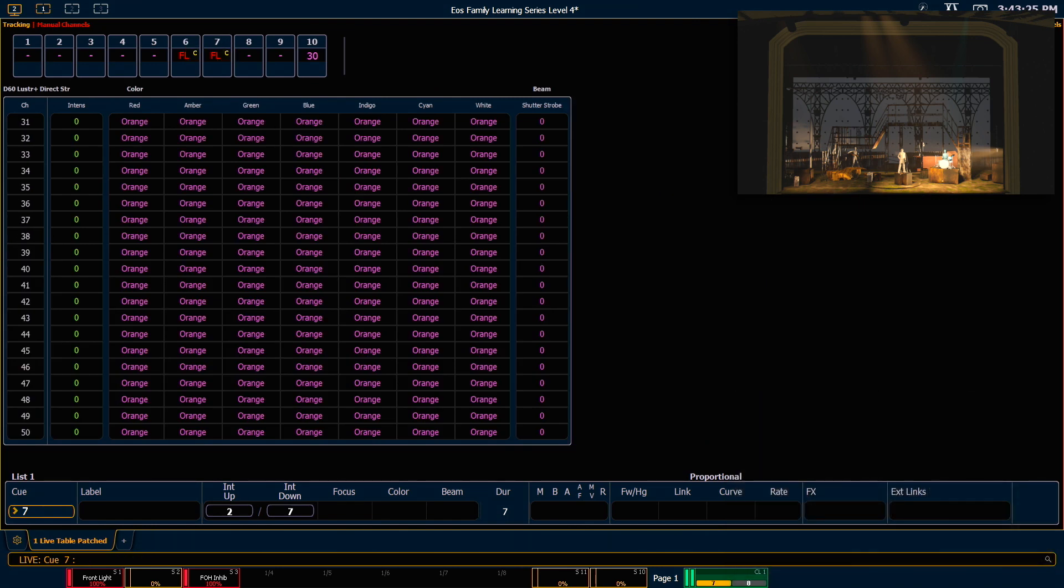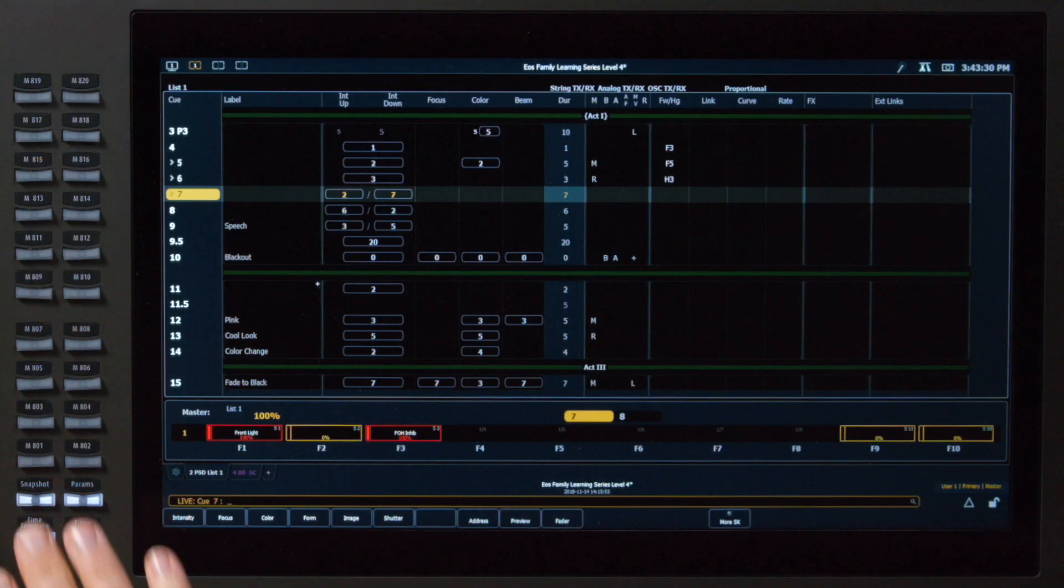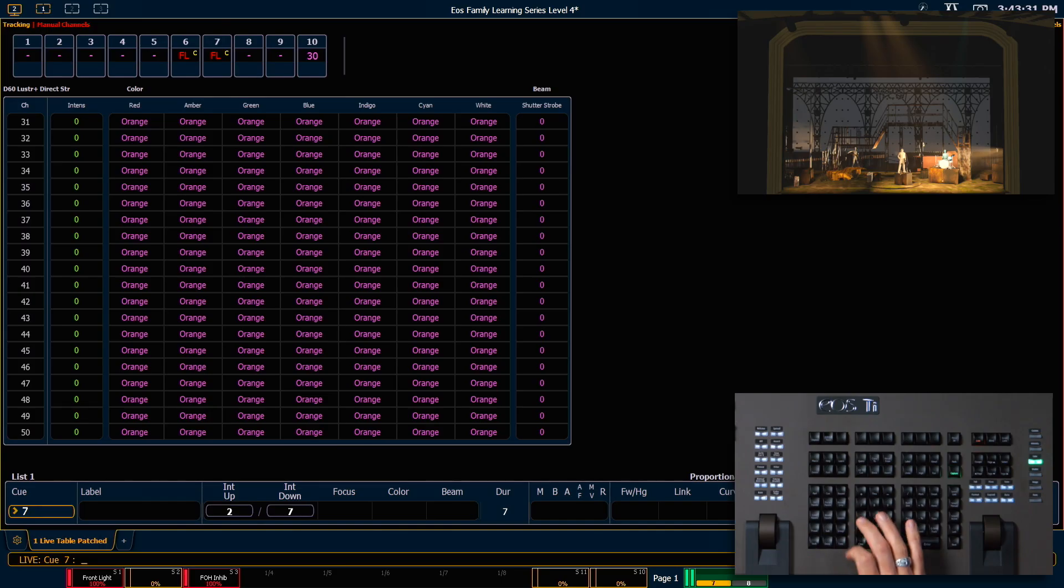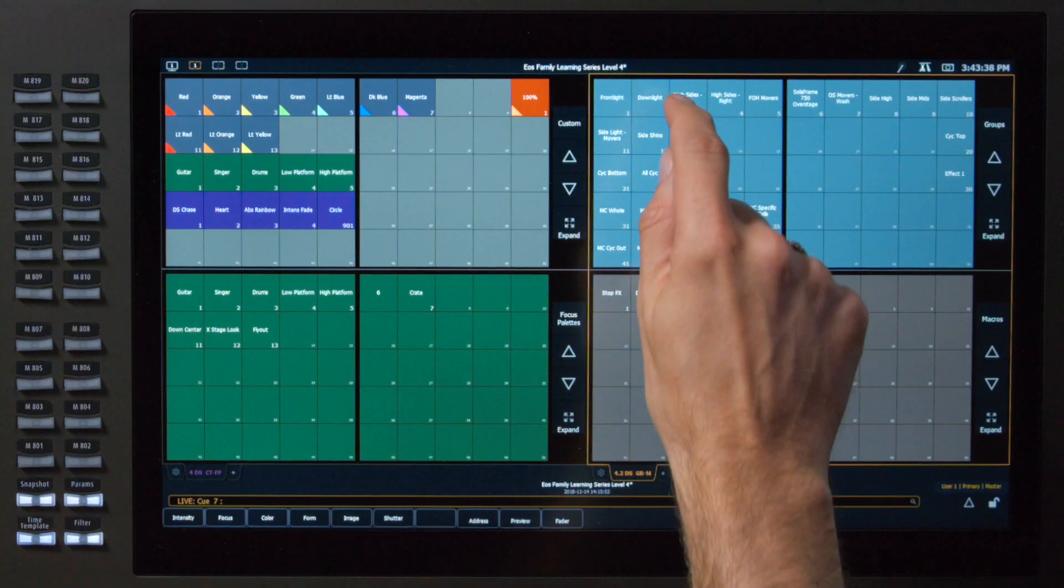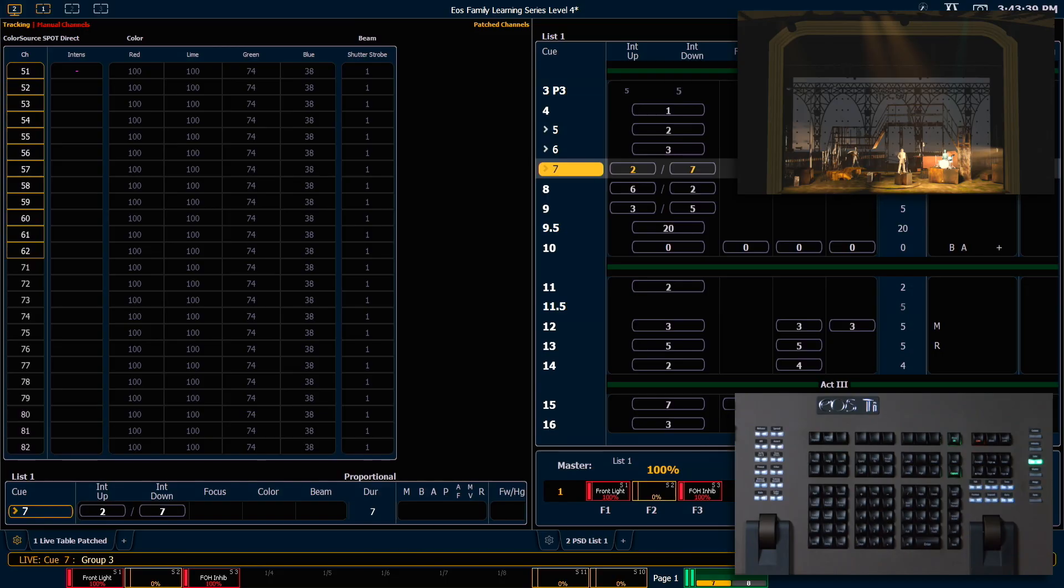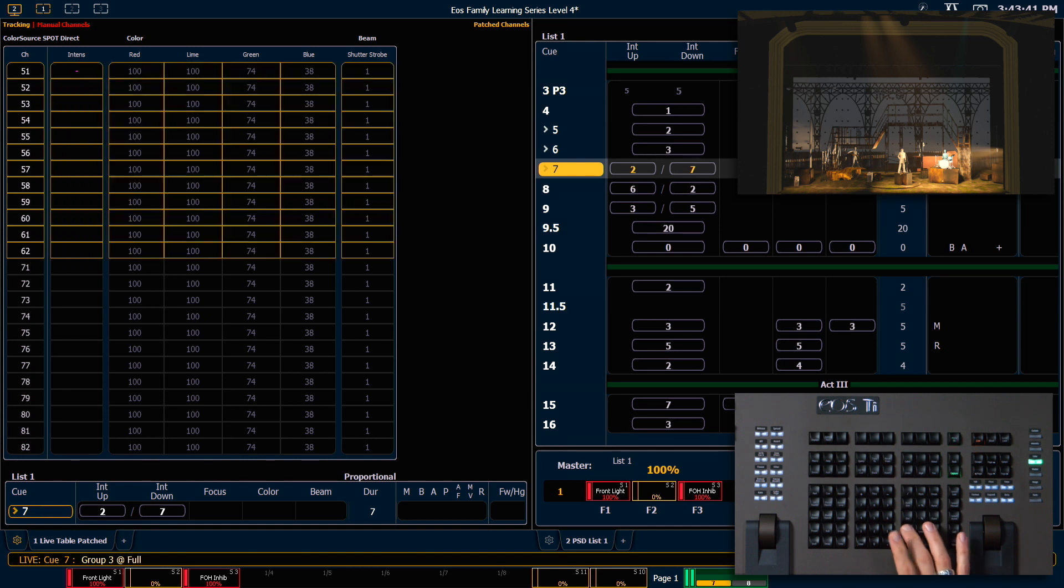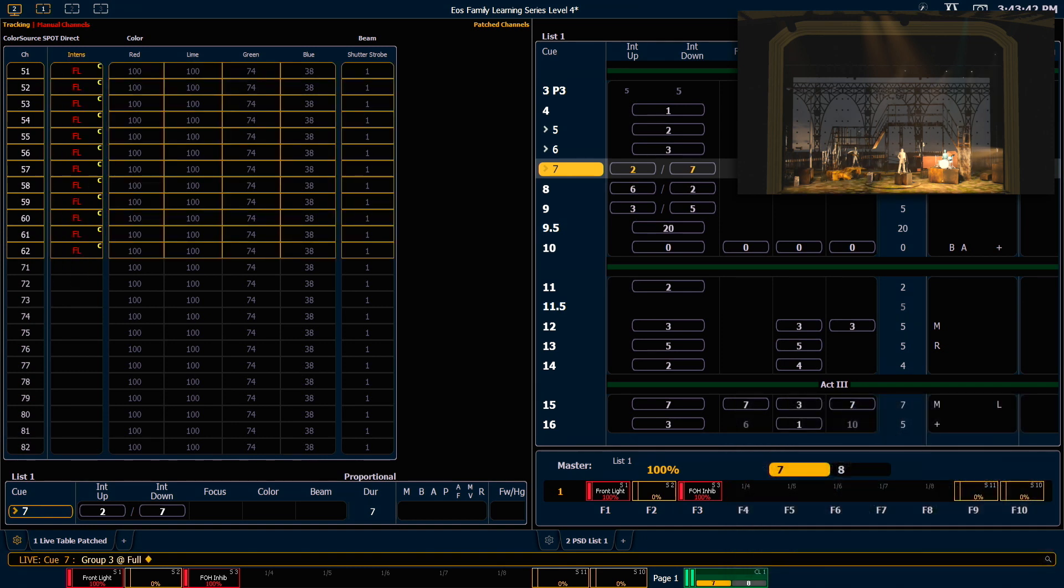Like everything in the desk, we can interact with our direct selects and magic sheets for this feature. Let's go ahead and recall snapshot 4. We're going to grab our high sides left here, put those at full. In our live display, you'll see that as soon as they come on, they are also captured with those C's there.